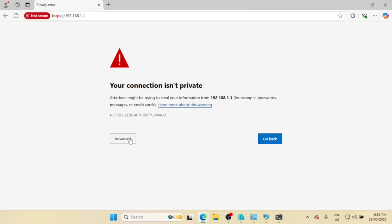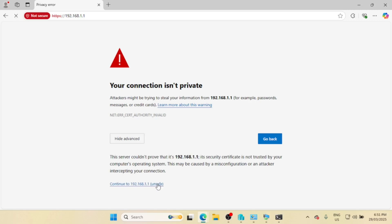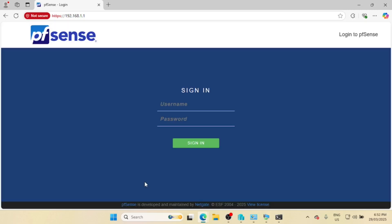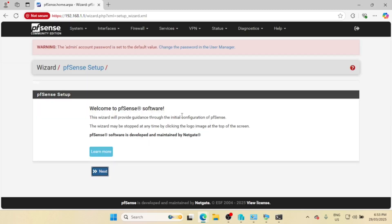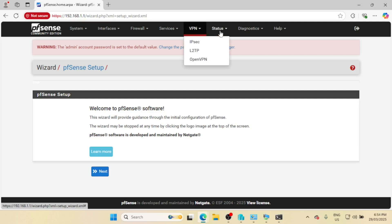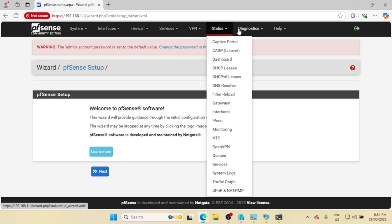You can now connect to the pfSense Web GUI by entering the LAN IP in your browser. The default username is 'admin' and the password is 'pfsense' in lowercase. Run the initial setup wizard and set the hostname, domain, and DNS servers. Set up a strong admin password.